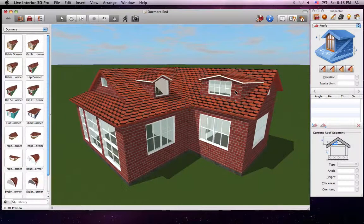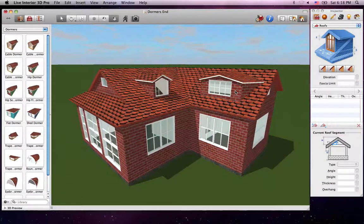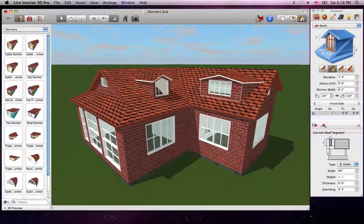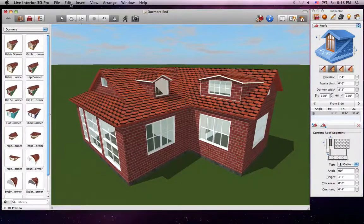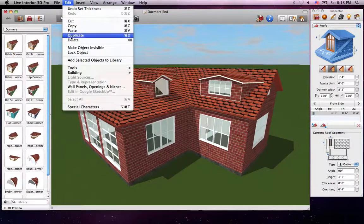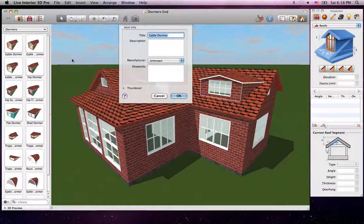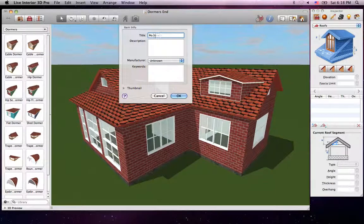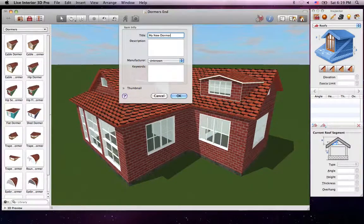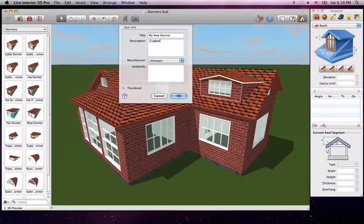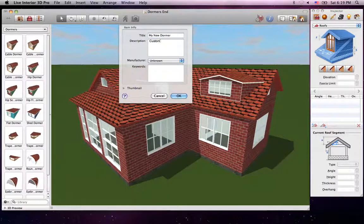Now once you get a Dormer you like, you can save it to the object library for future use by going to Edit in the menu, and choosing Add Selected Objects to Library and filling out the information in the dialog that shows up.